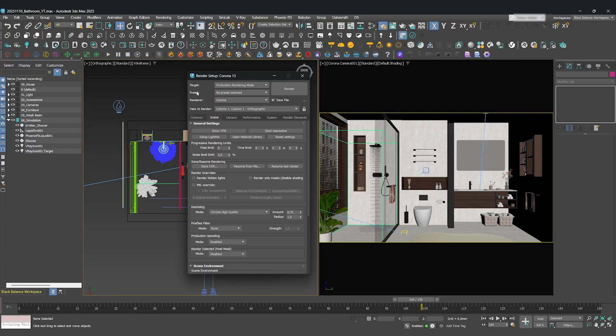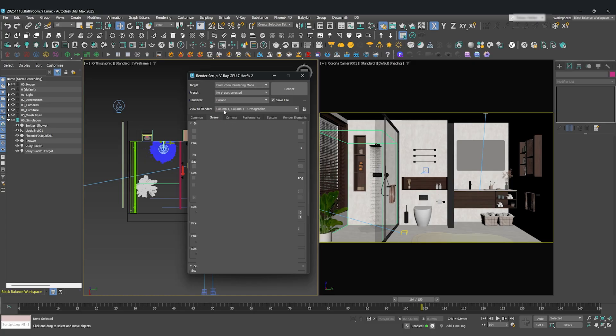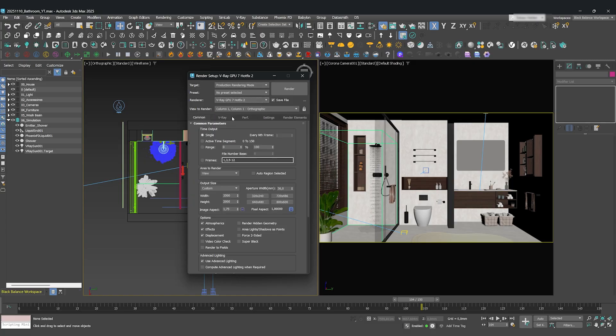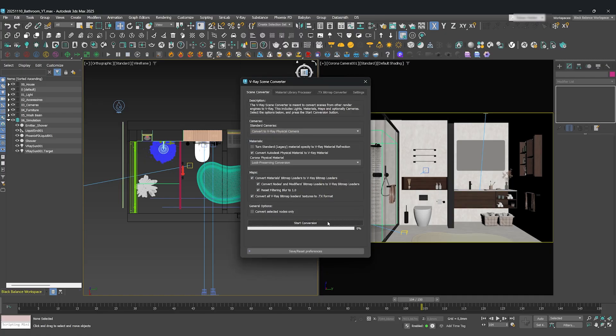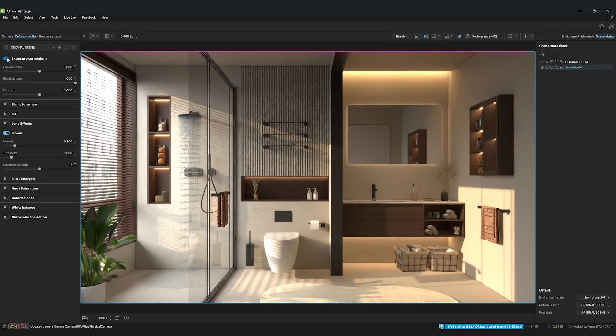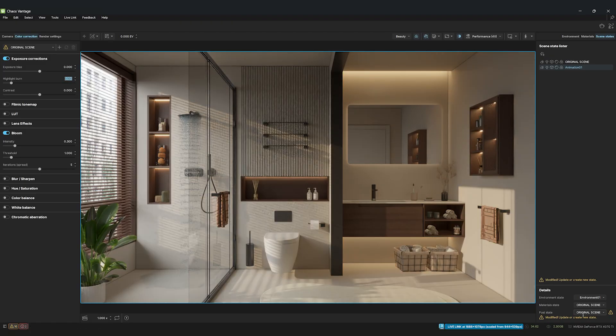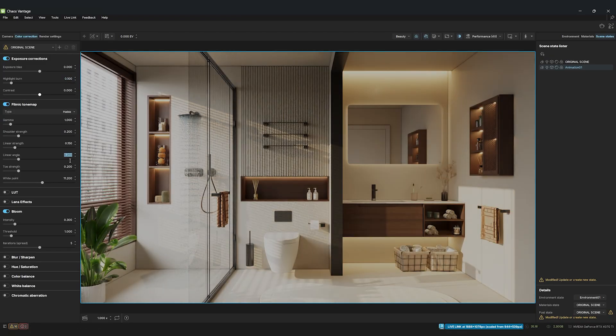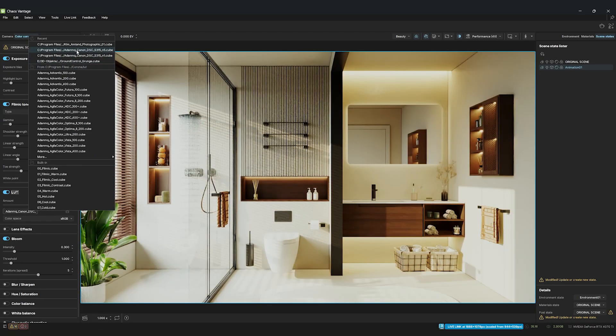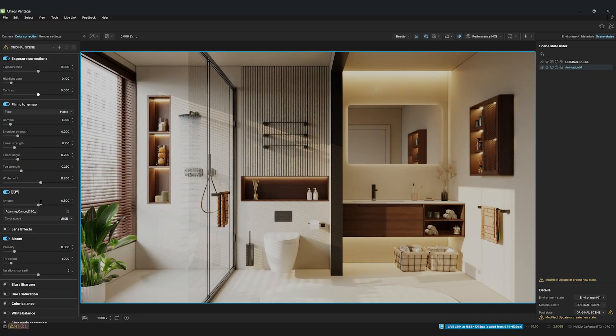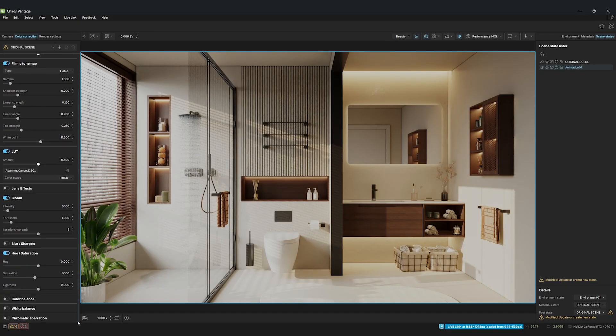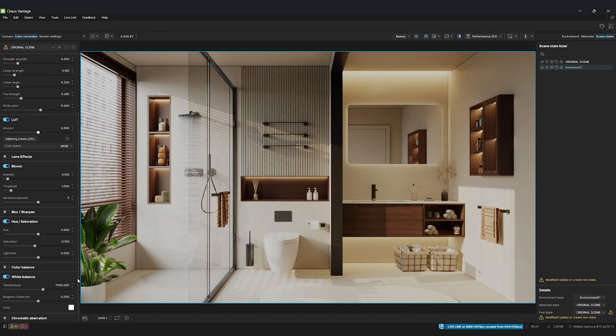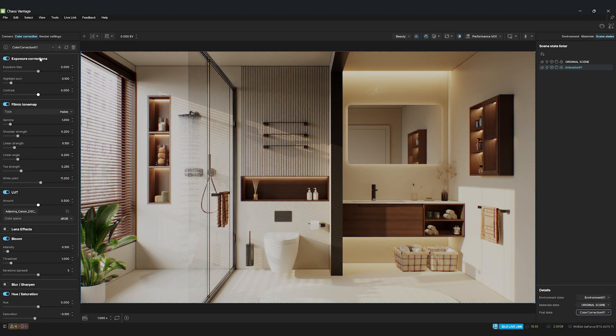Okay, now it's time to run the V-Ray Scene Converter to change all our materials to V-Ray. And then, let's start the Vantage Live Link. Inside Vantage, we'll go through the usual steps of changing our color correction and render settings. I won't change the environment and camera settings here, because the Live Link is pulling those directly from our 3DS Max scene, which is exactly what we want.